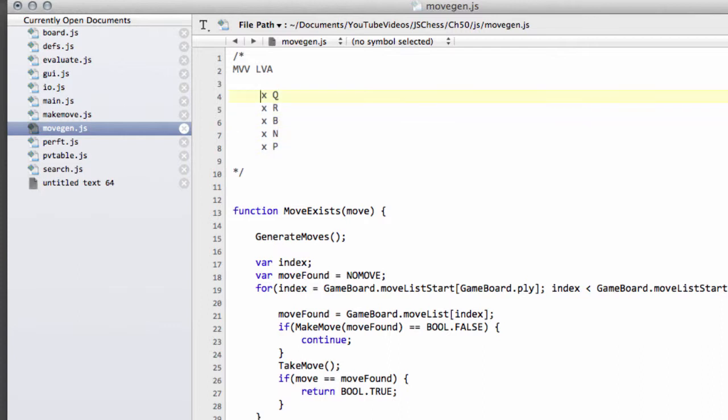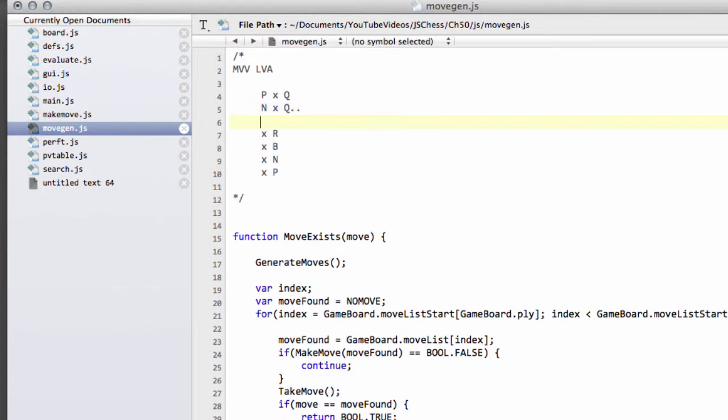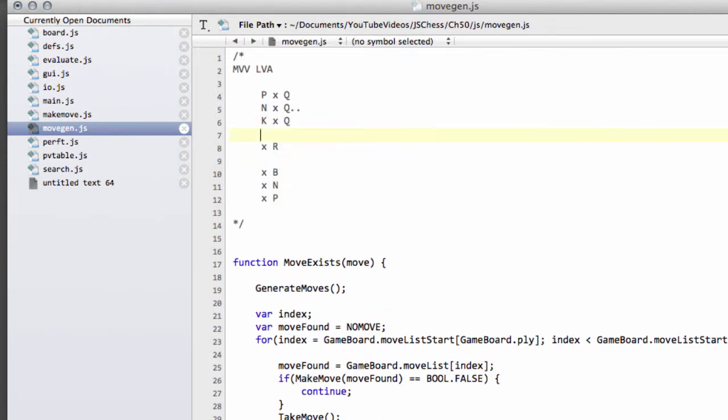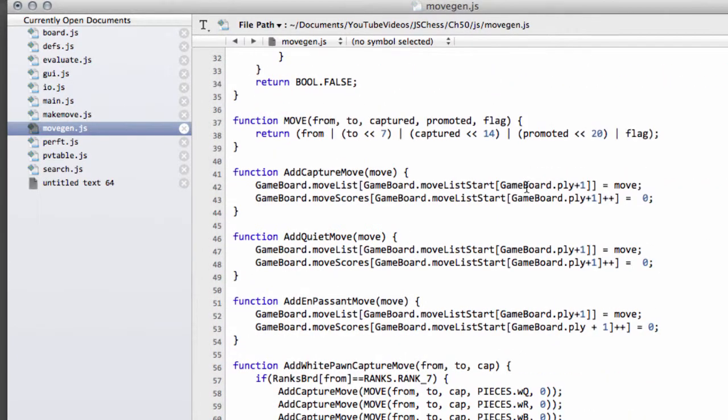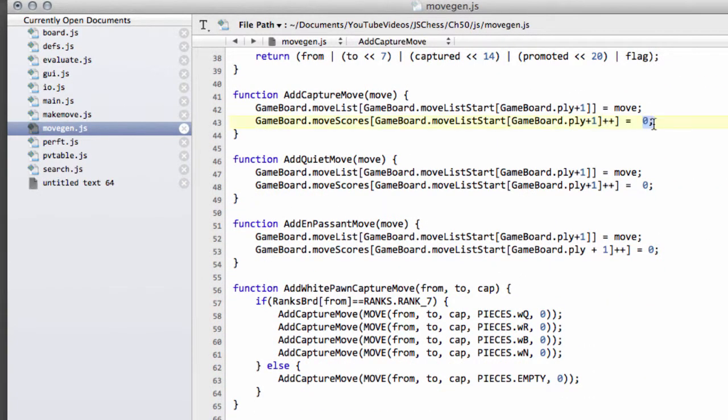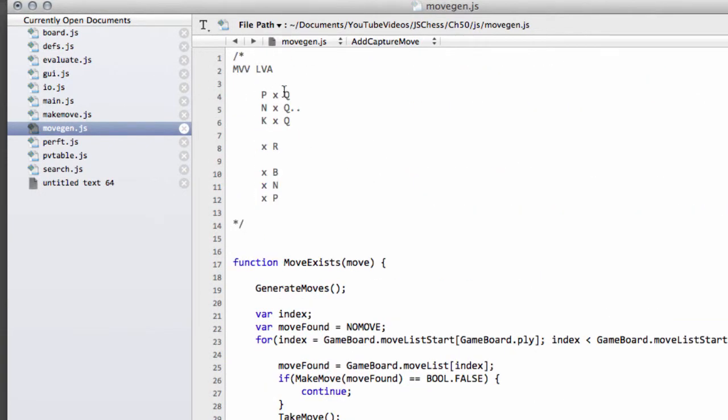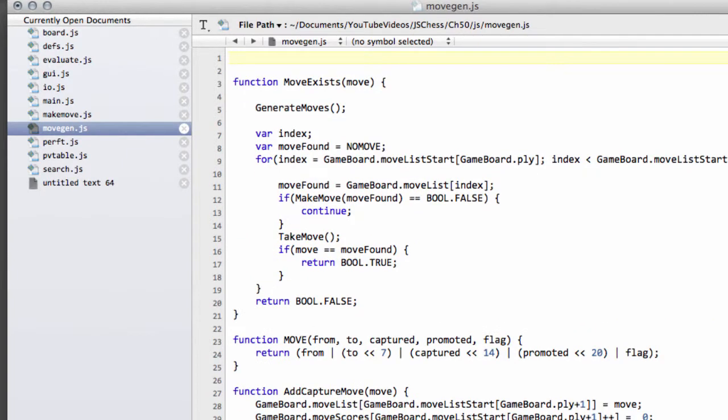These moves themselves will be searched with least valuable attacker. First we'll search pawn takes queen, then knight takes queen, all the way up to king takes queen. We're going to do that the same for all of the rest of the pieces as well. Right at the top will be pawn takes queen, and right at the bottom of the list will be king takes pawn. What we need is to be able to assign a score that allows us to pick our capturing moves according to this scheme, instead of where the score is 0 here. That's what we're going to set up and implement in this video.